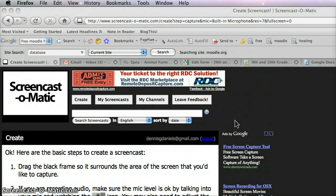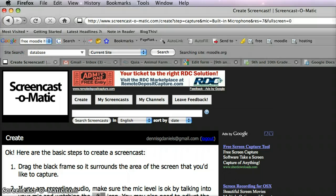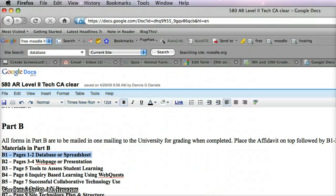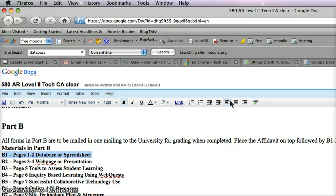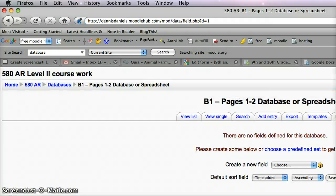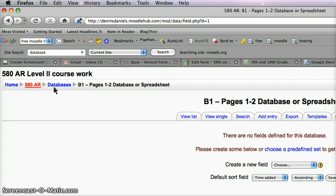Greetings, Dennis Daniels here. This is my effort to satisfy the 580 Level 2 teacher credential clearance, and I've created a Moodle database, 580AR. This is Assignment 1 Databases.